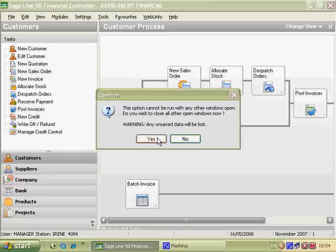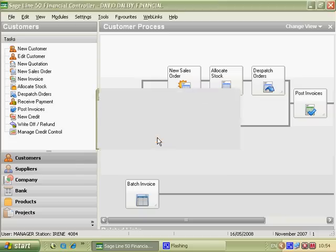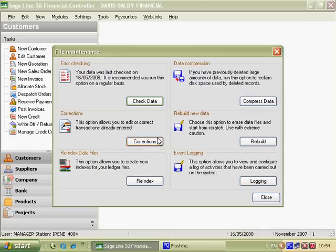Now we go to Error Checking and we want the Check Data option. So we click on that.